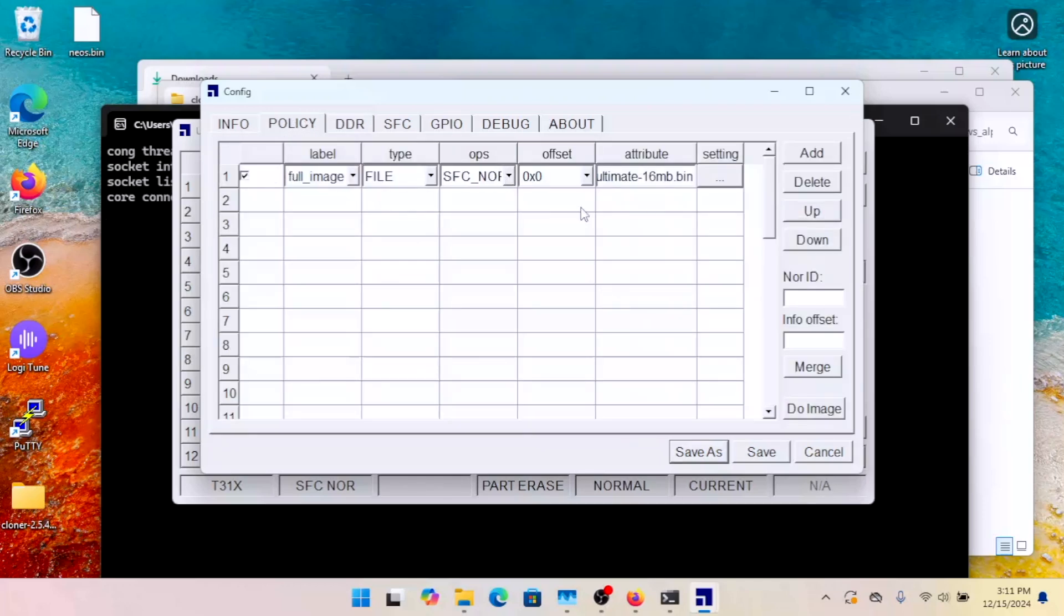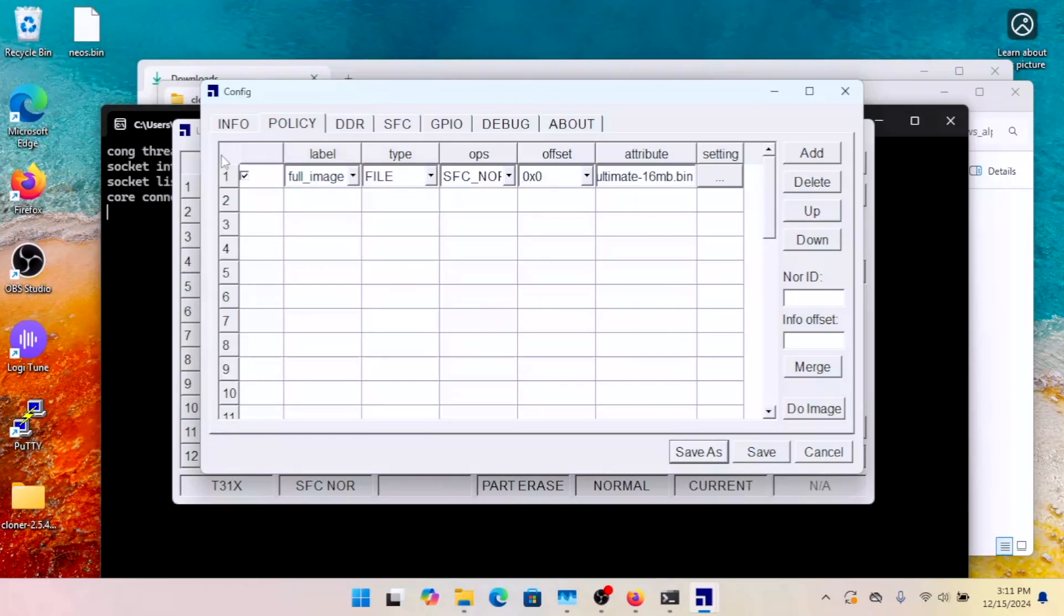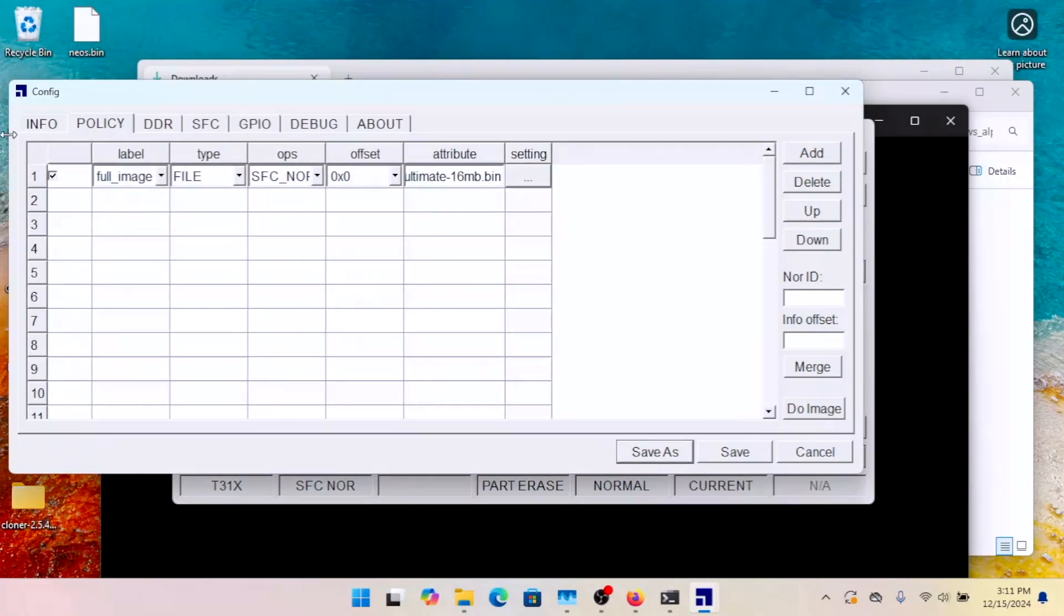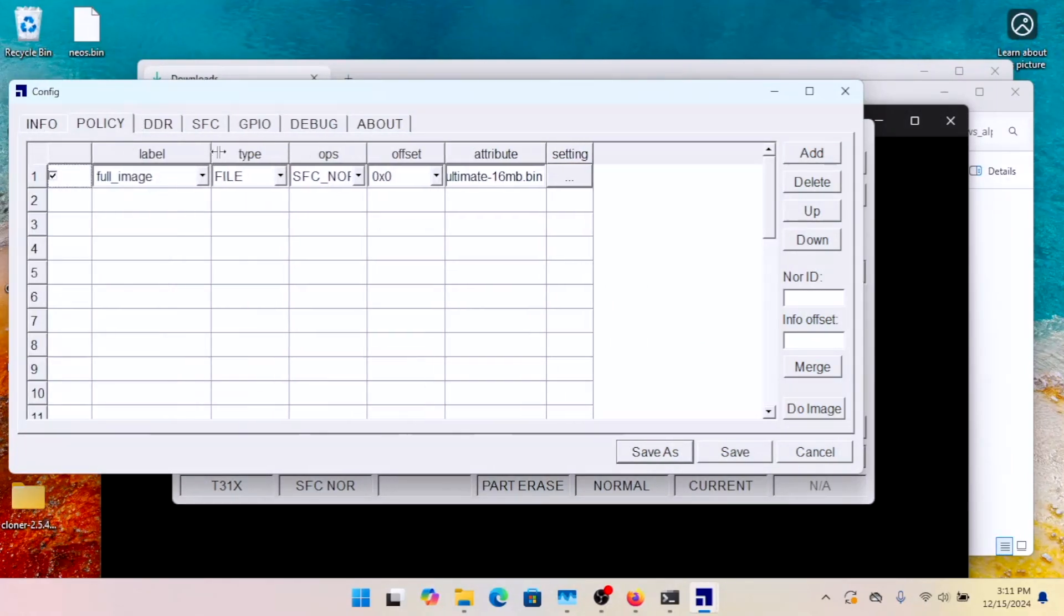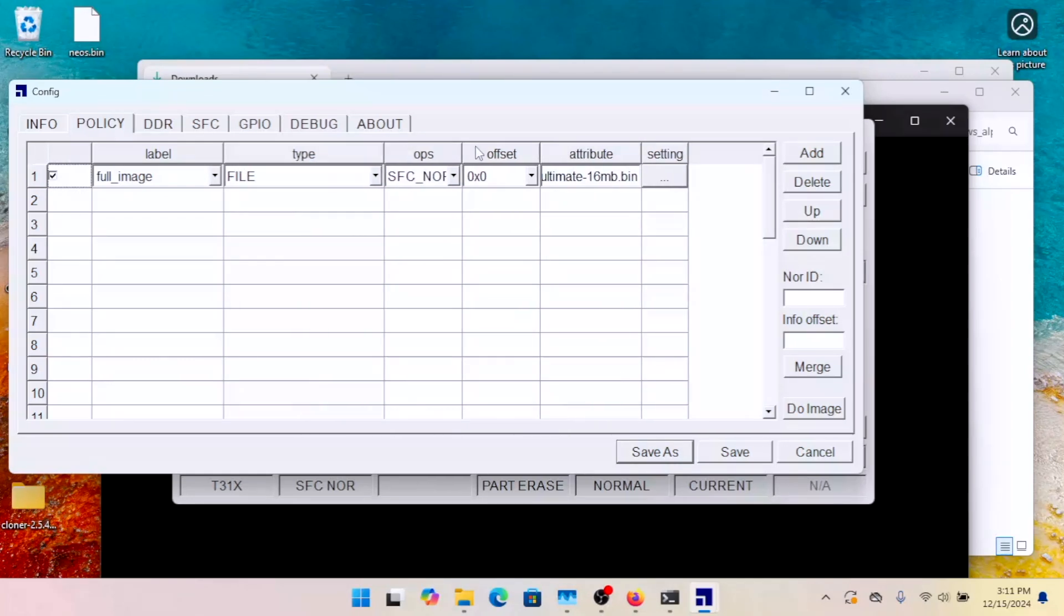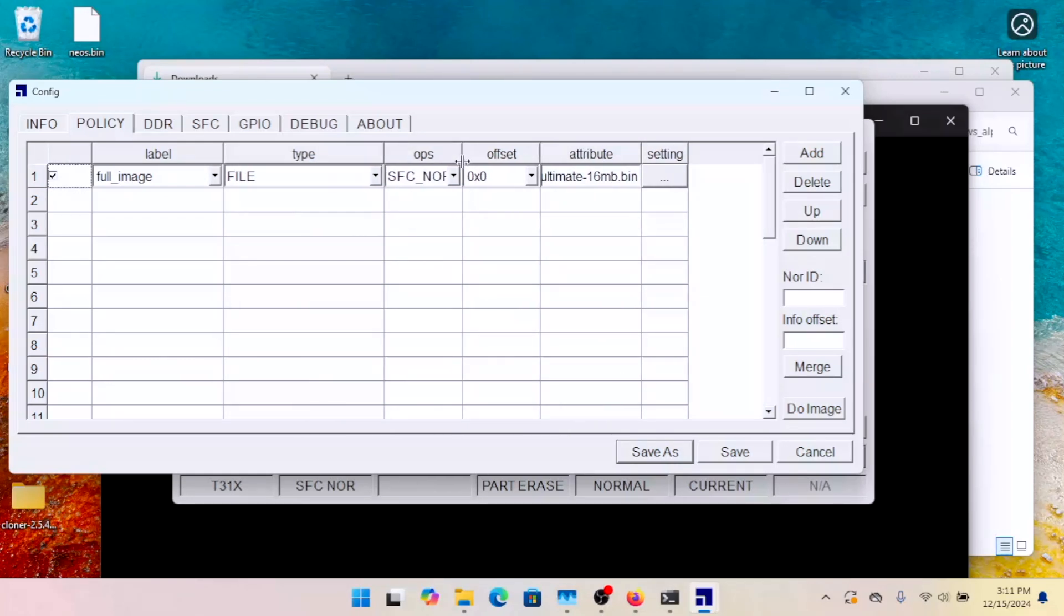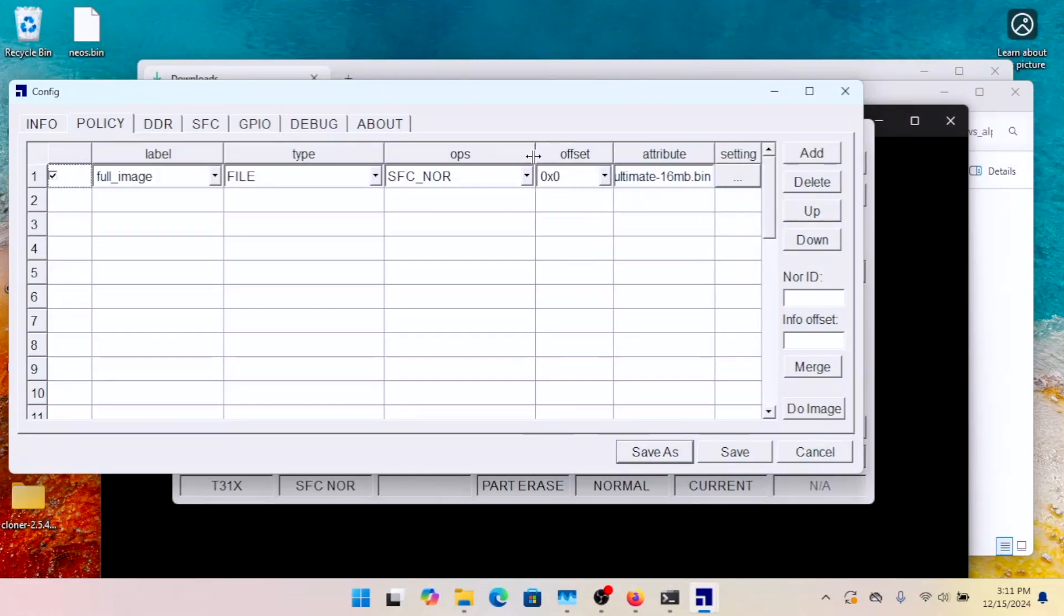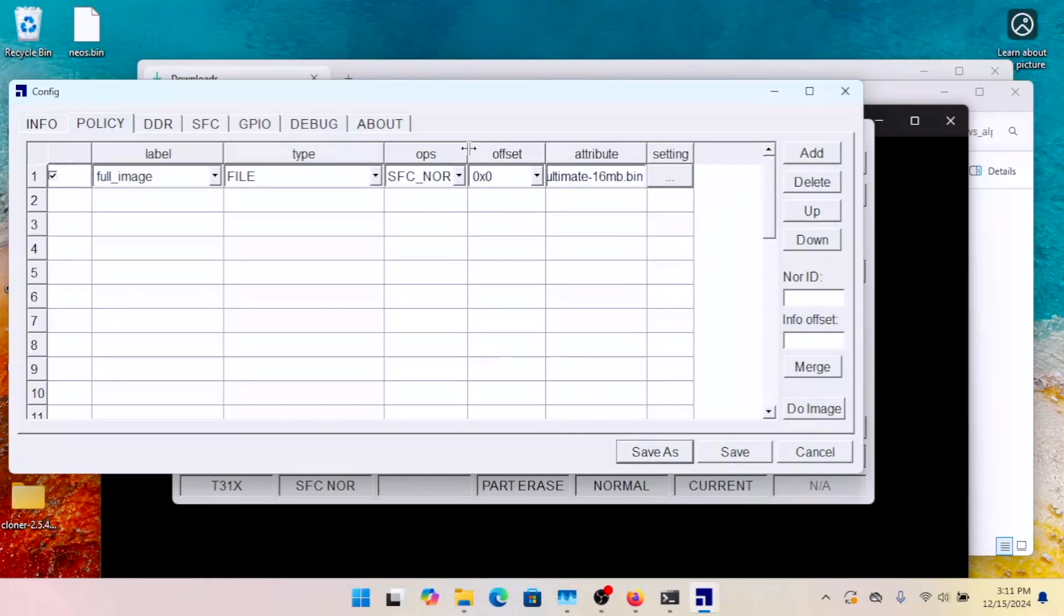Now, this has some pre-filled stuff. We don't need to change these because these are already correct for this one. But just so you can tell, there's type is file. The ops is SFC-NOR. Offset is zero. And the attribute here, that's the file name that we're going to be flashing.